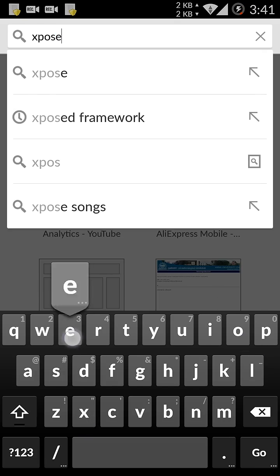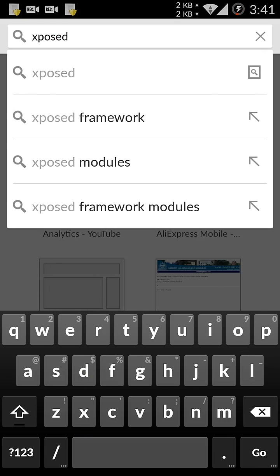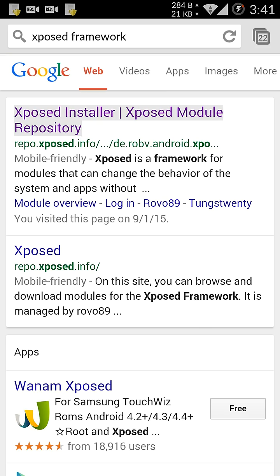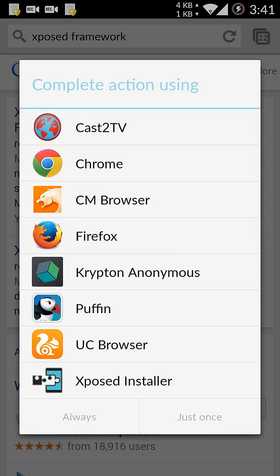First download the Xposed framework. Xposed framework, sorry not the kernel. Download the Xposed framework.